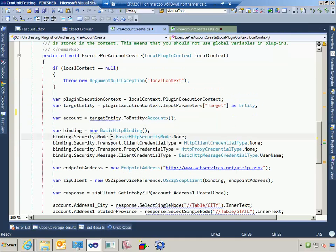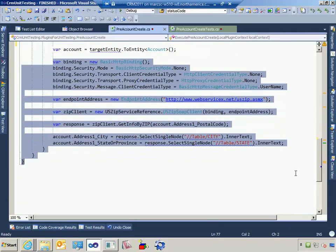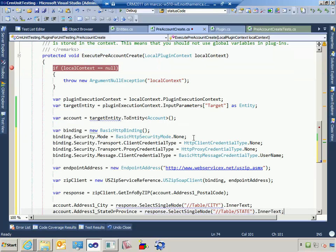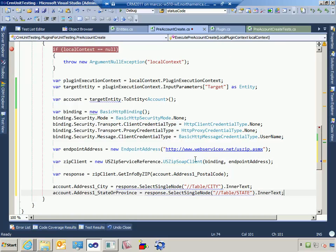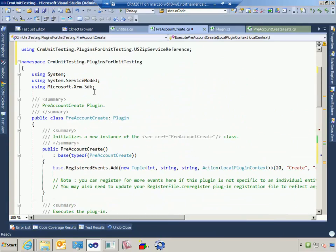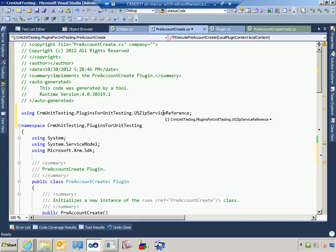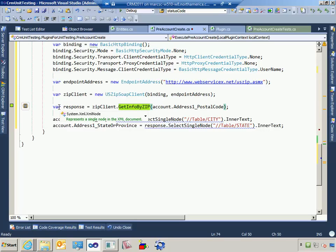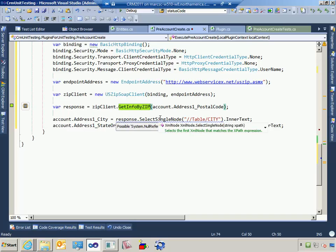Let's wire up this web service call first. If you've ever called a web service from a CRM plugin, you know you have to build the binding and endpoint address yourself — that's what I'm doing here. Then I'm newing up the web service proxy. That adds a reference to my web service proxy namespace. I'm newing up my web service client proxy, calling GetInfoByZip and passing the postal code. And because this web service passes back an XML node, I'll have to extract those values out.